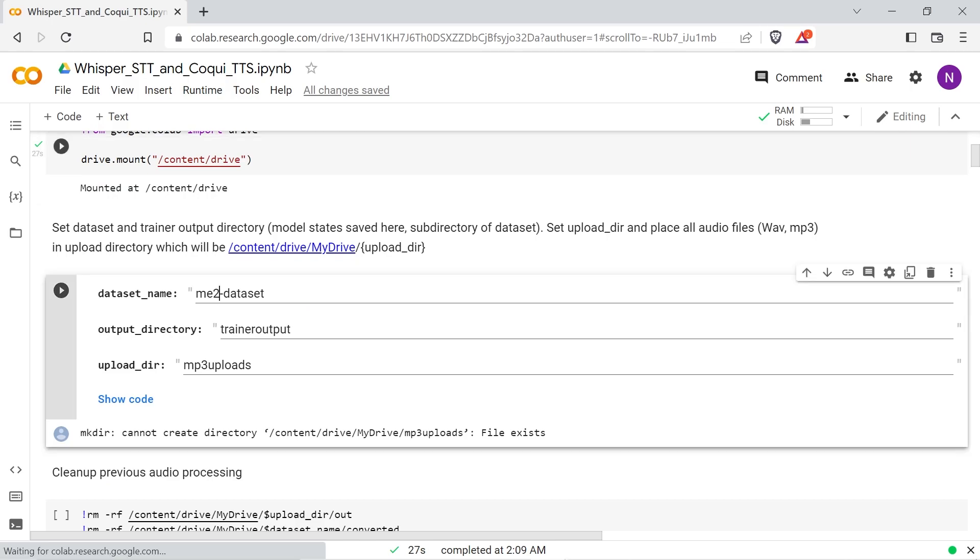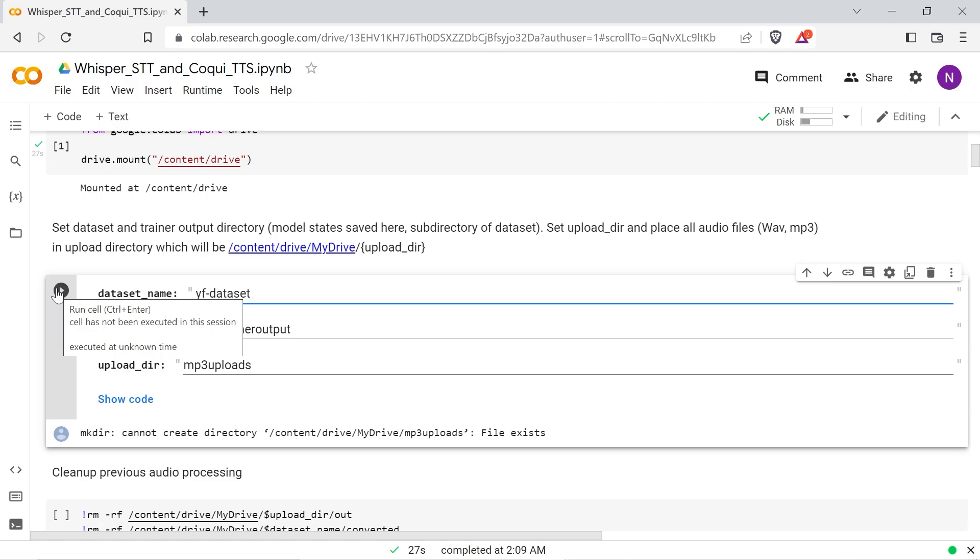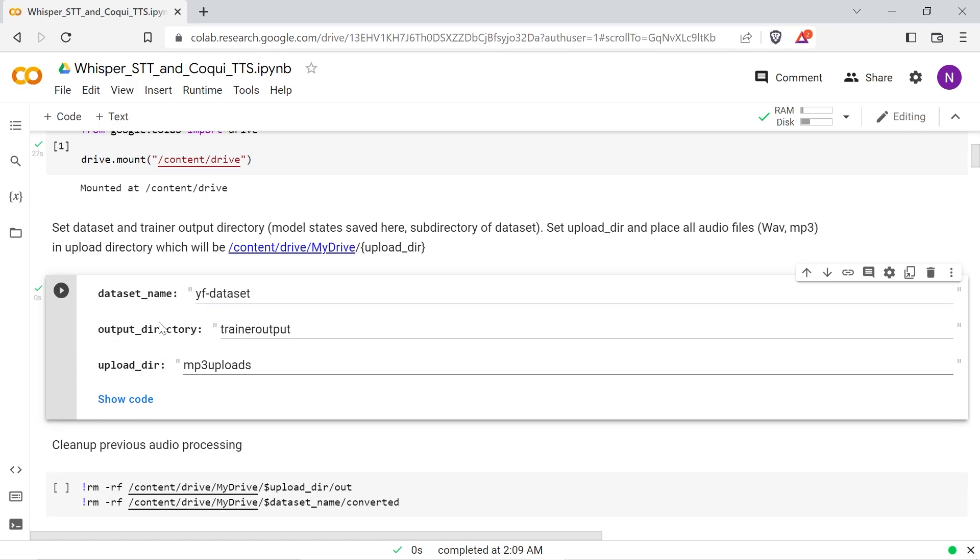In the next cell set your dataset name. Don't use any spaces but use dashes and underscores. Trainer output is a dataset subfolder where the trainer output will be. The upload directory is the folder on your Google Drive where the sample wave and mp3 files will be uploaded. Run this cell and the directories will be created if they don't exist.